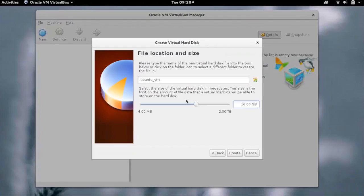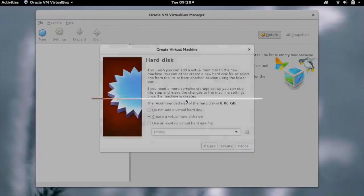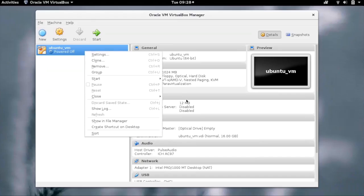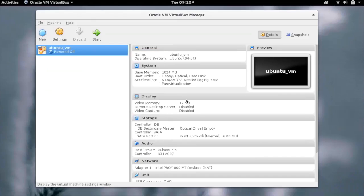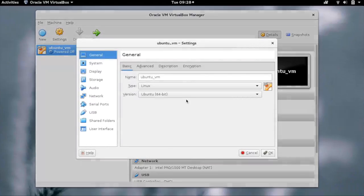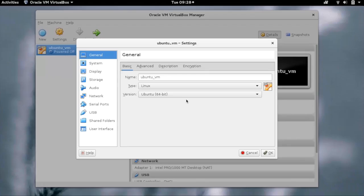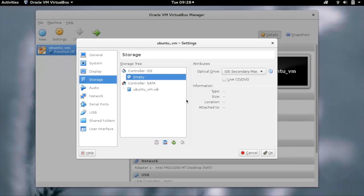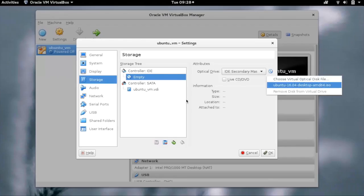Now our basic setup is ready for the VM and we have to select the ISO from which we want to install the OS. Let's go to settings, general, and storage. Click on controller IDE and select the Ubuntu ISO.